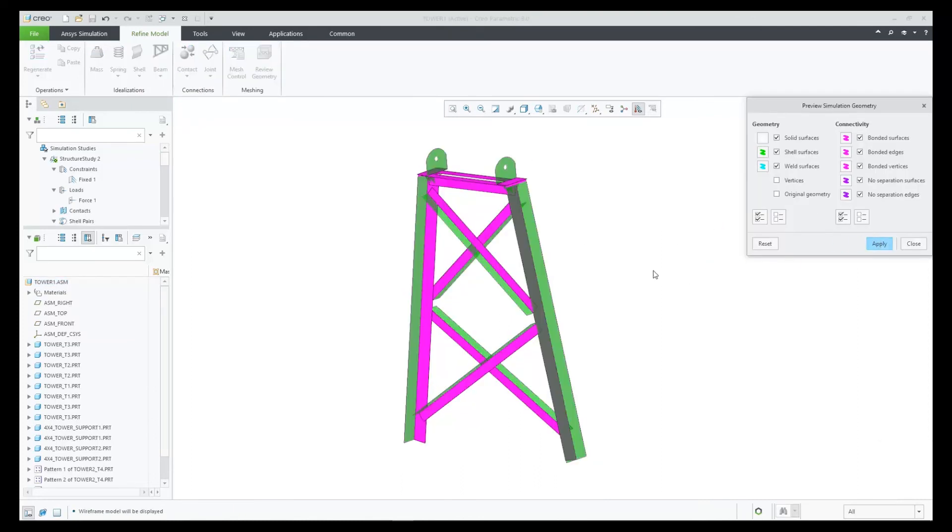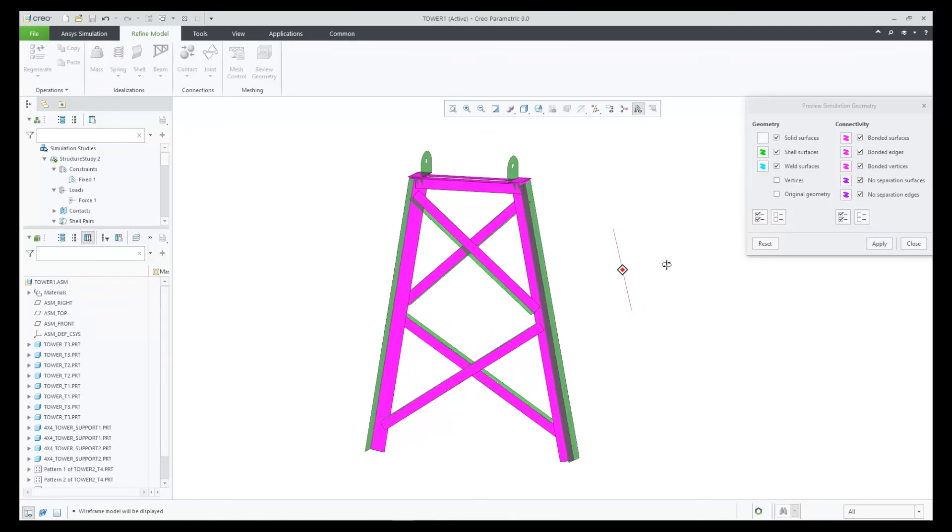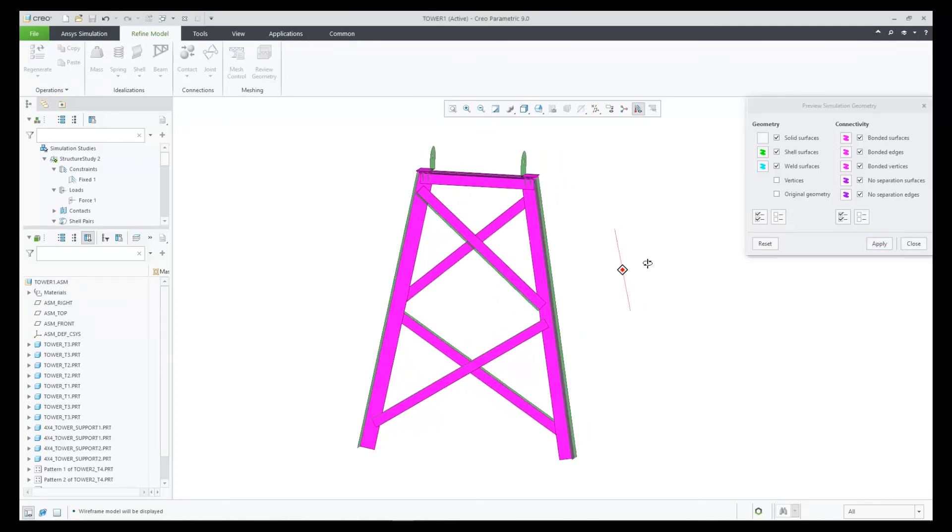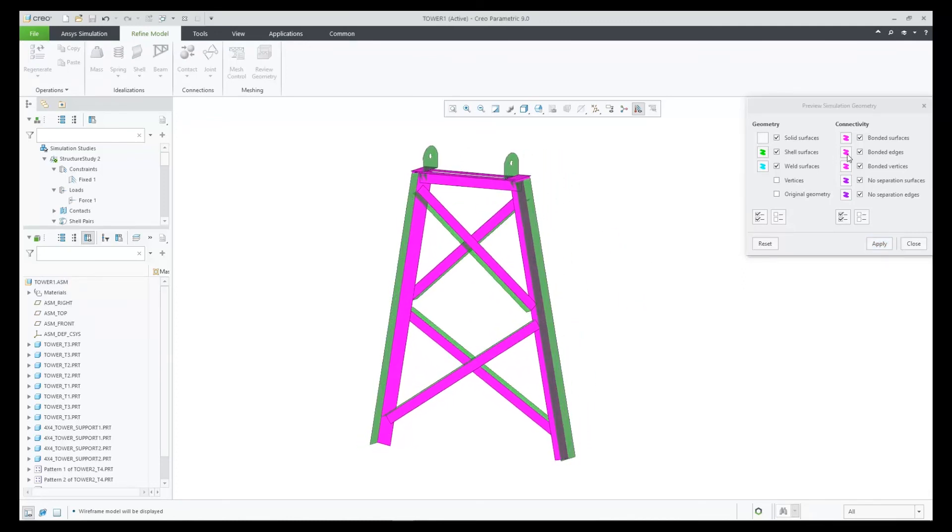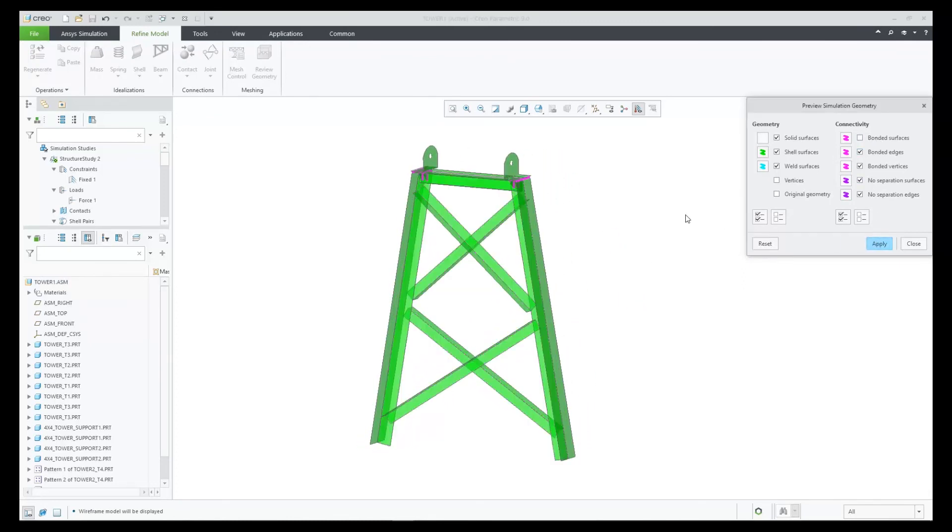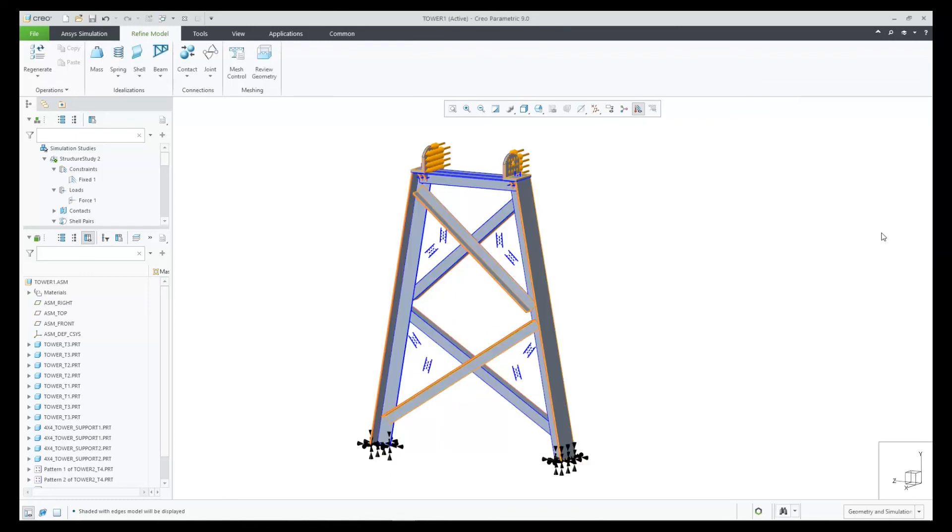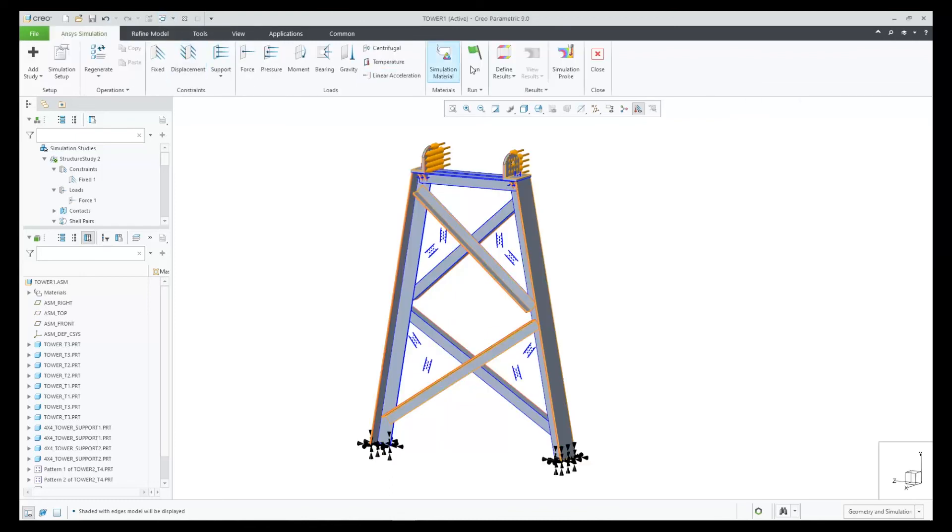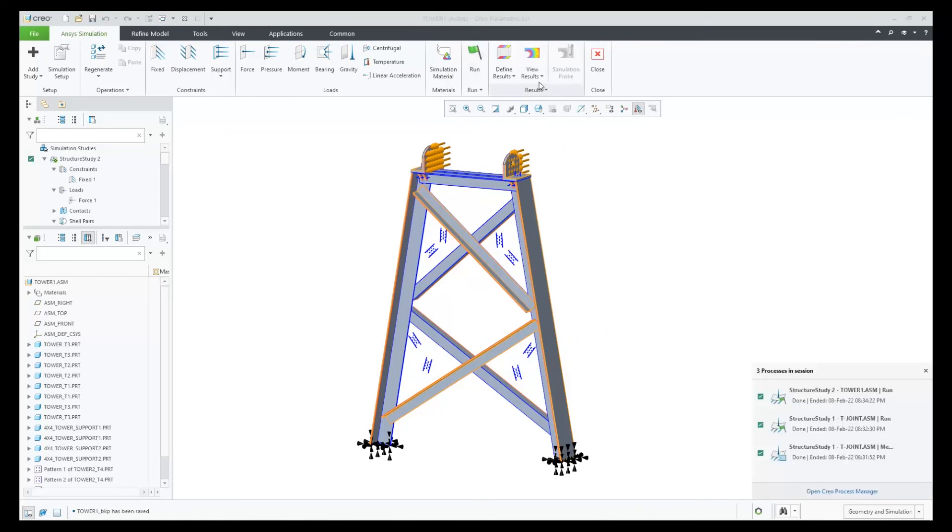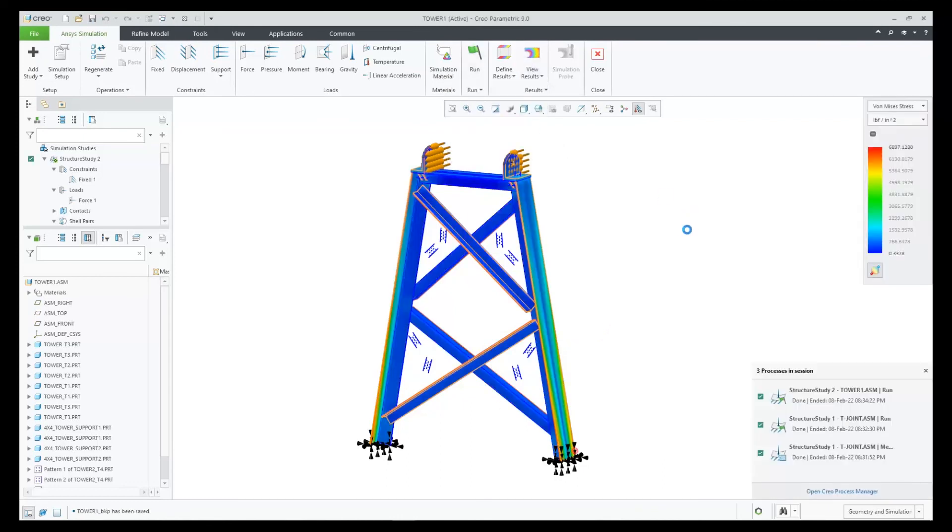Verify with Review Geometry and then we can click Run to solve. Looking at a few results, we can see the workflow is successful here on this larger assembly.